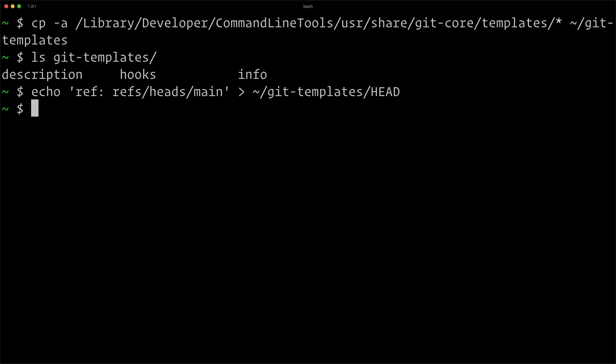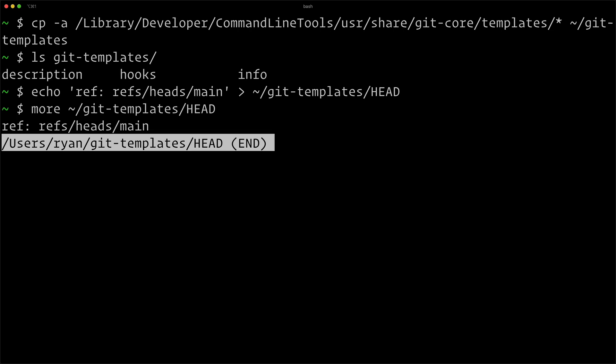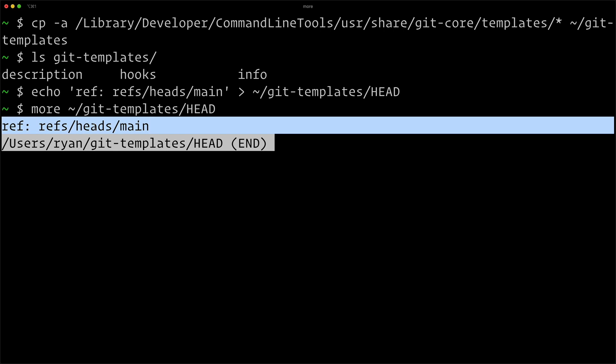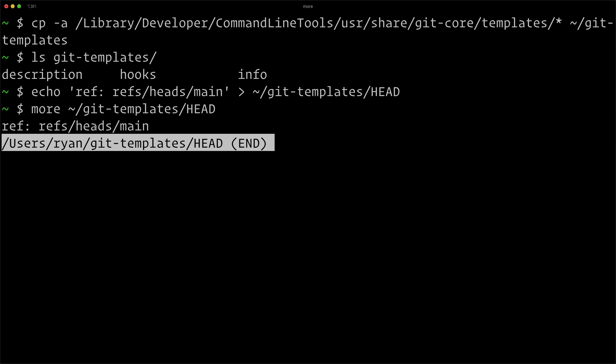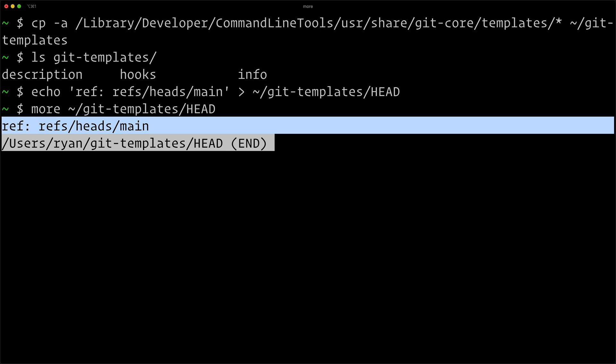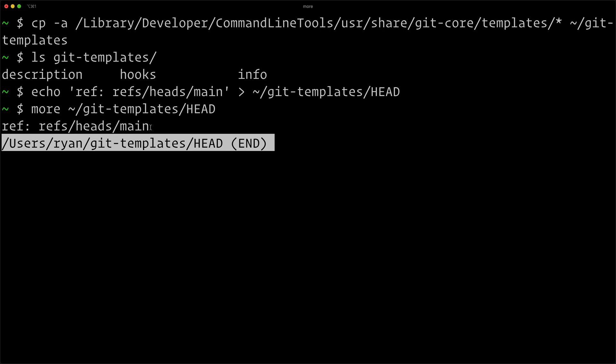If I do more git-templates HEAD, you can see it's there. If you've ever looked at my course git under the hood, you'll know that a lot of what git does is with text files. Of course, there's a lot of binary files as well, but all of the settings, things like this, the current head hash for a branch, it's all just in a text file. So that's all we have to do there.